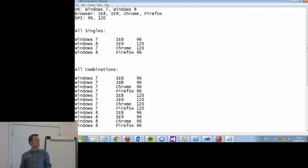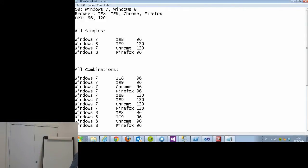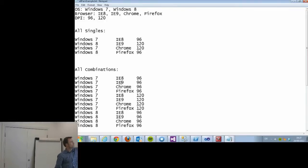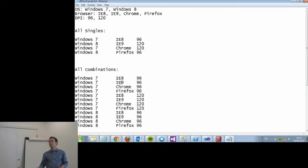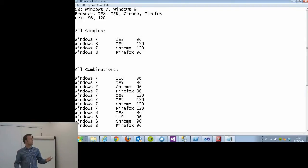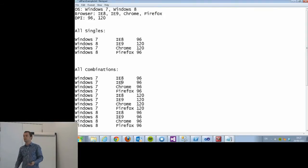You want to generate some environments for testing. You could do four that cover everything, so Windows 7, IE8, 96 DPI. You choose four different environments that cover everything, but then you might think there are interactions. Maybe IE7 with Firefox doesn't work even though Windows 8 with Firefox does.